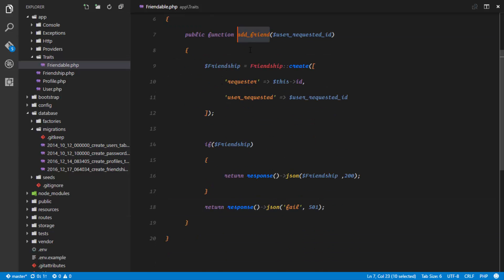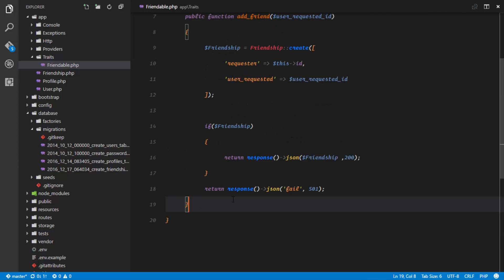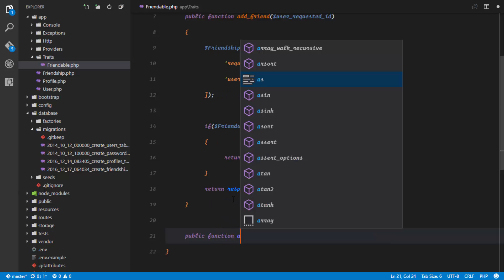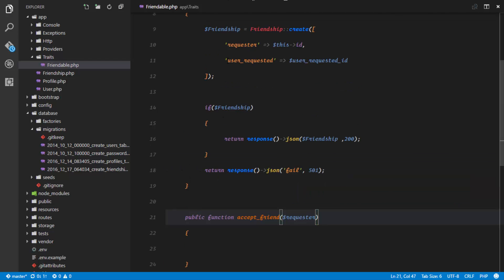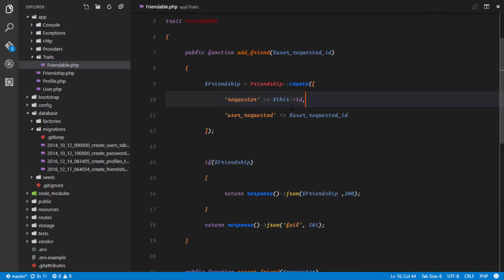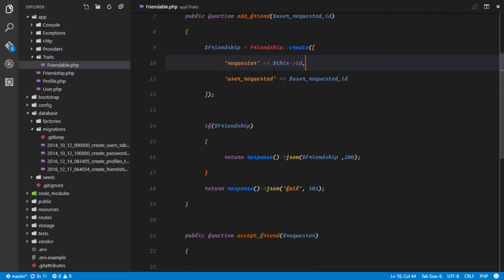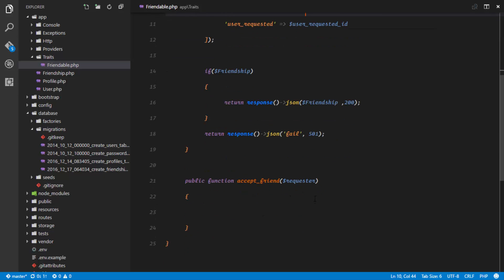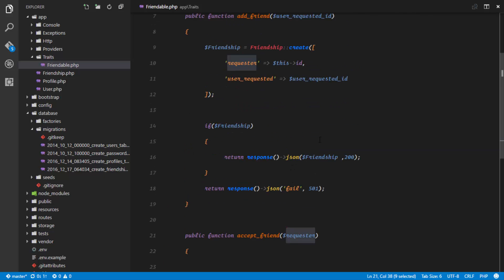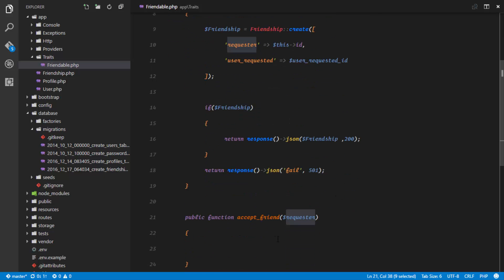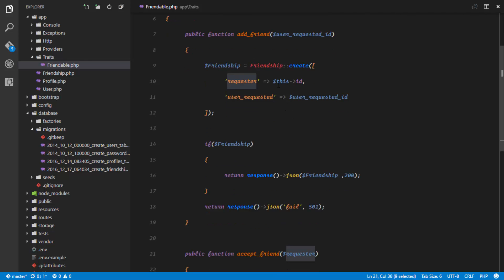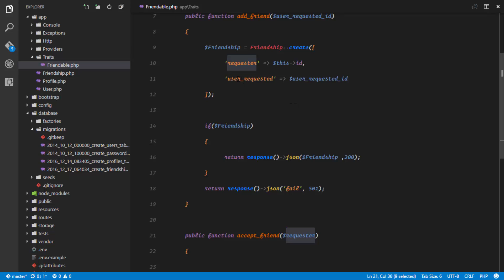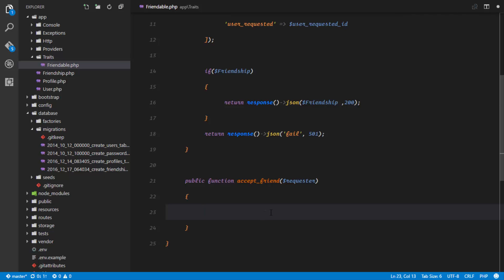The next method we want to implement is acceptFriend. When you want to accept someone as your friend, we'll define public function acceptFriend(). The first parameter is the requester ID. Remember, when adding a friend the requester is $this->id, so when accepting, the person calling acceptFriend is the one accepting. The requester parameter here is the ID of the user who originally sent the friend request.